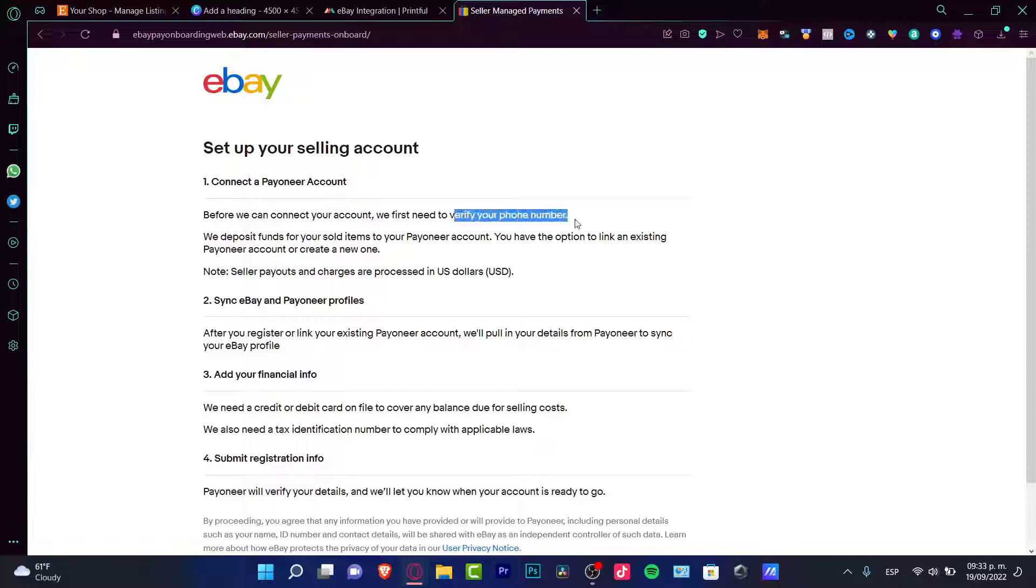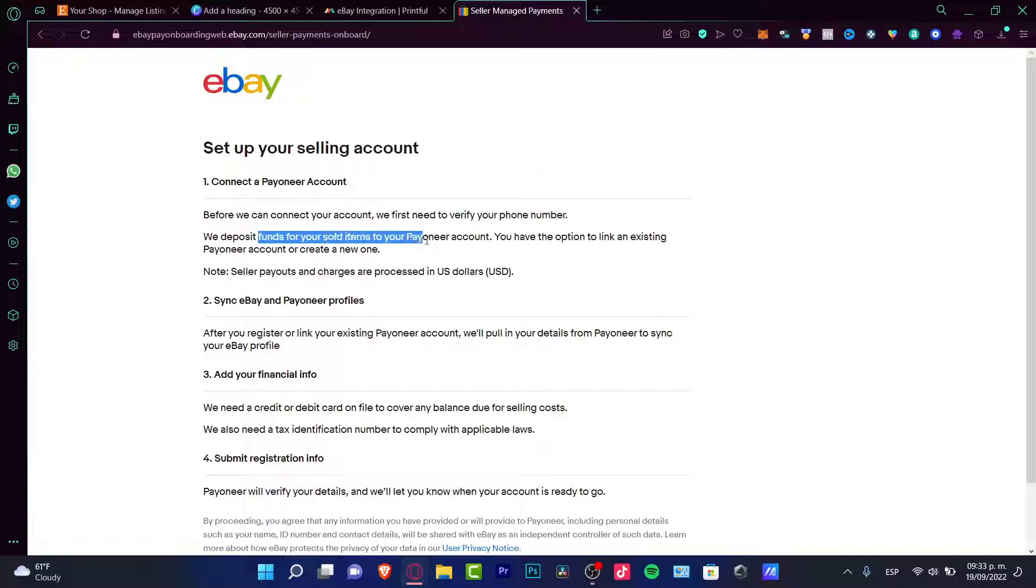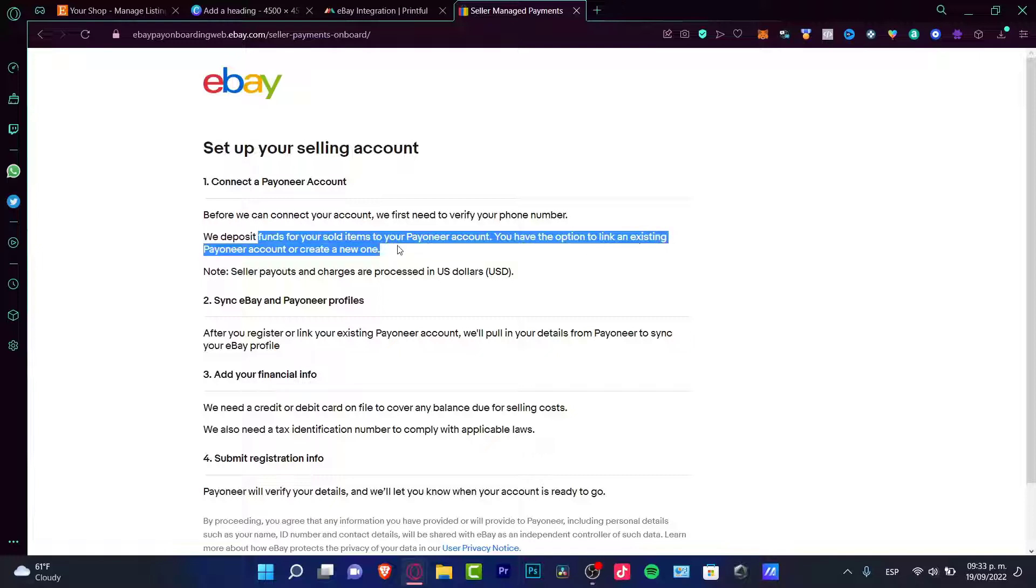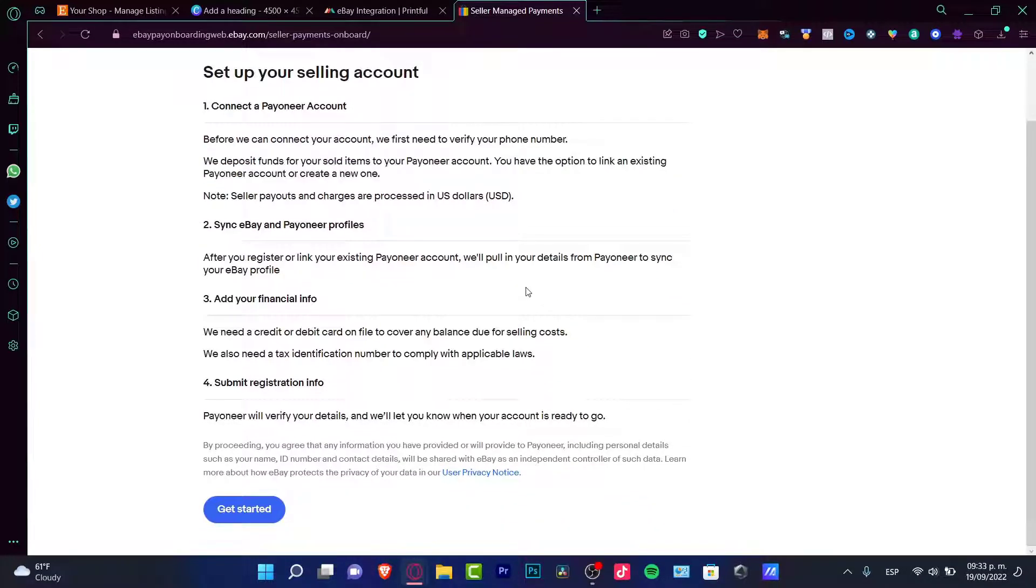In my case, they need to verify first my phone number. We will deposit funds for your sold items to your Payoneer account. You have the option to link an existing account or create a new one. In my case, I don't have a new one. Let's try to use a new Payoneer account in order for setting our selling account. Let's get started.